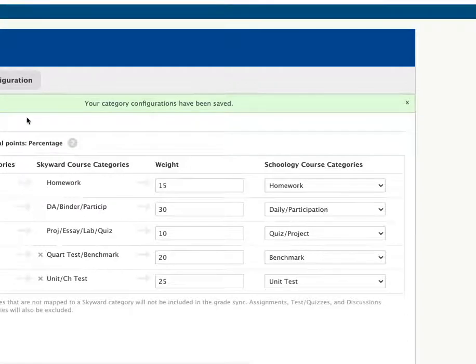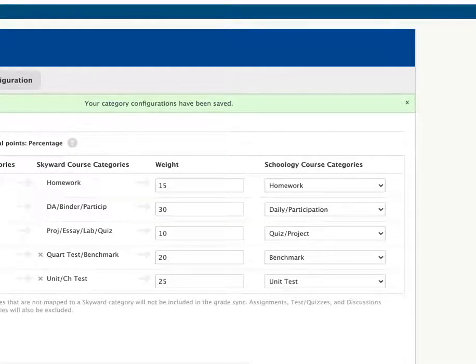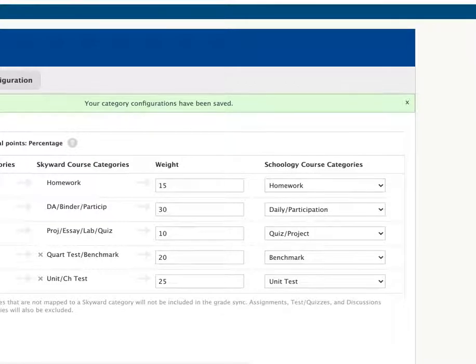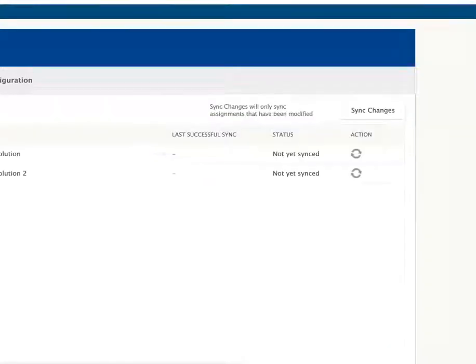Once that's saved, go back to your sync grades and click Sync Changes.